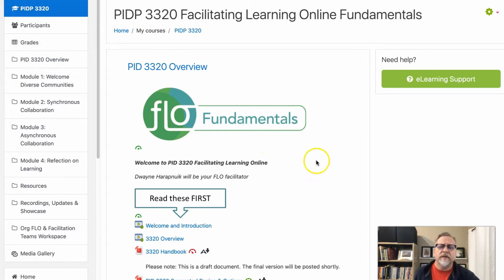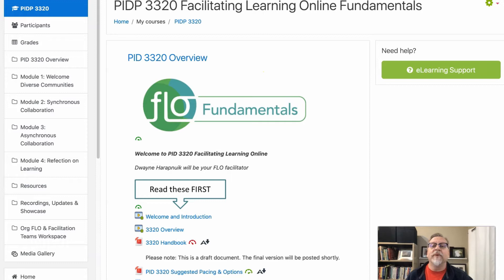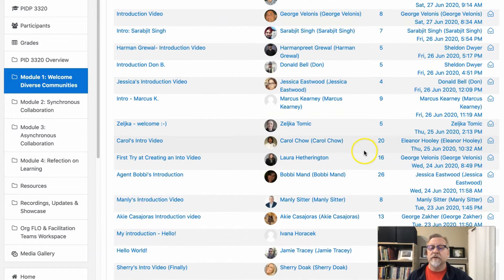I think it's important to recognize that I have a distinct advantage — everybody gets to see my welcome video because I'm the instructor. But the reality is everybody else has to post their video in the introduction forum. And if you look, some people are garnering a lot of engagement, some not as much.